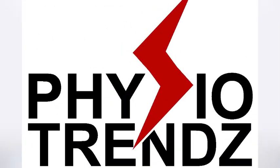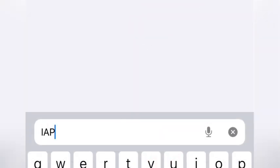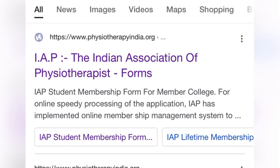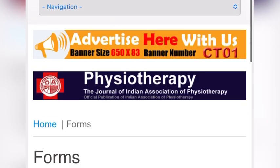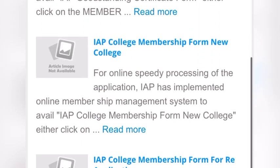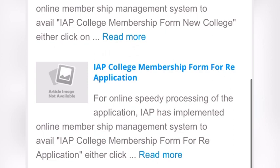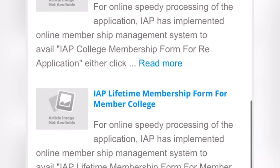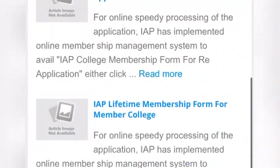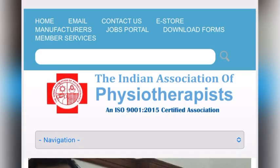First, we will go to any browser we are using for internet surfing and type 'IAP membership' or 'IAP registration.' The IAP official website will appear — click on that official website page. From there you will be able to see all the forms for IAP student membership, member college, non-member college, and other college applications. But we don't have to go there; we will directly go to the membership column on the home page.